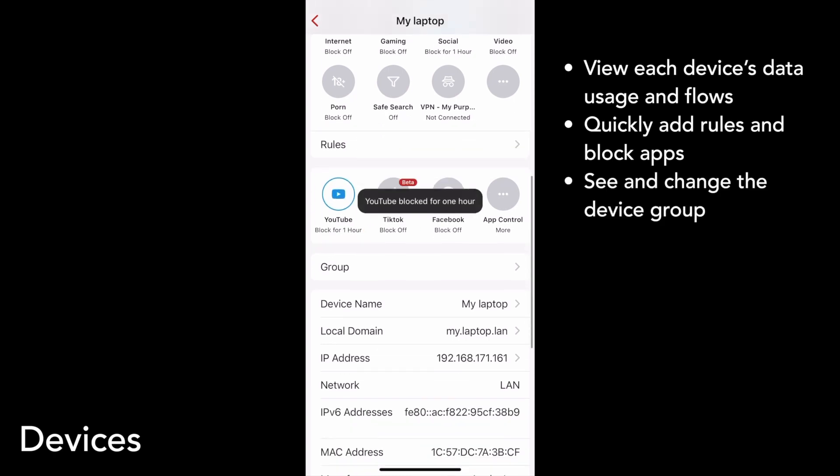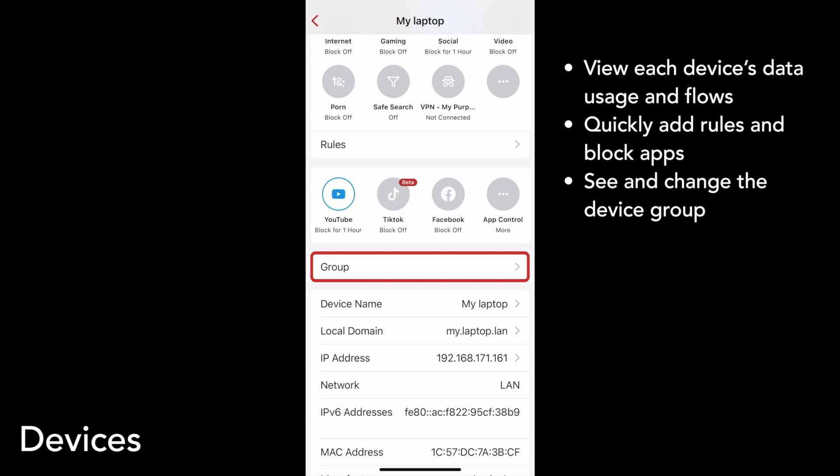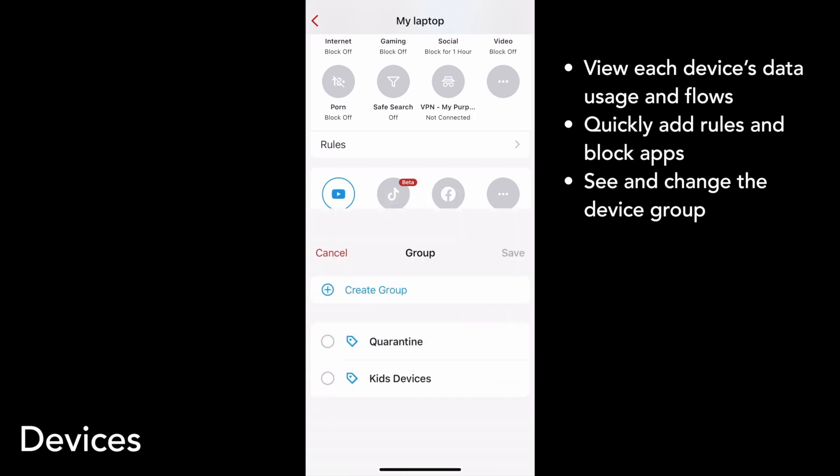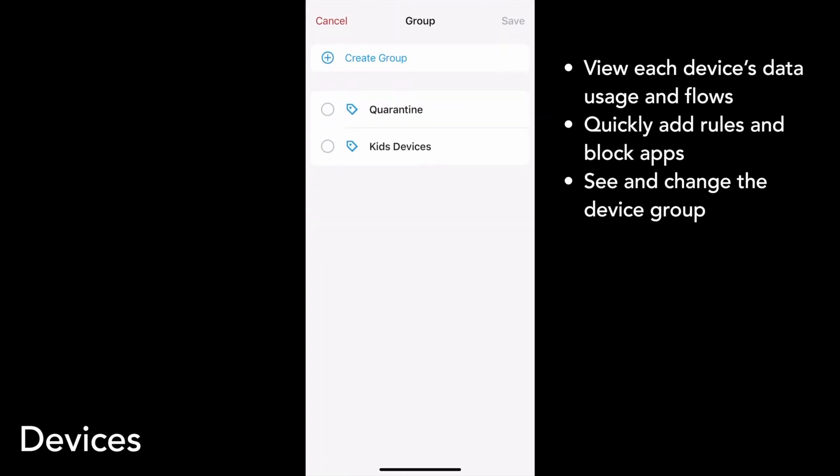You can also see and change what group your device belongs to. This device doesn't currently belong to a group, but I can add it to the quarantine group or kids devices if I want, or I can create a new group.